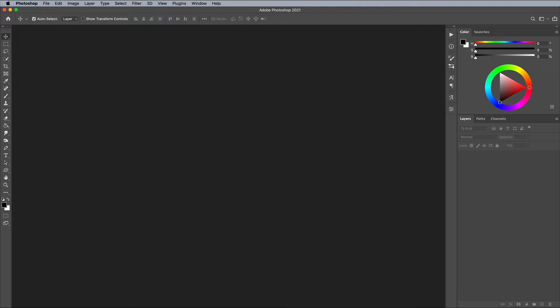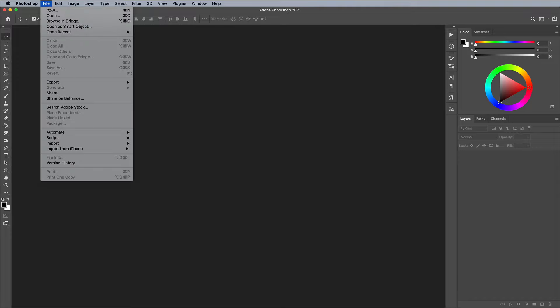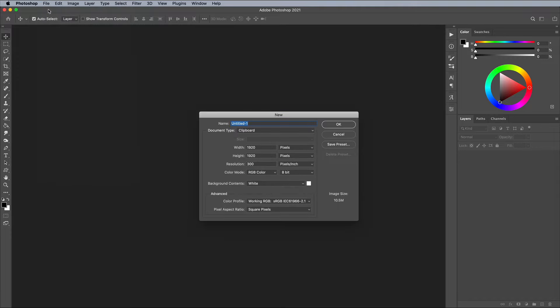To create your neon chrome text effect, create a new document in Adobe Photoshop. I'm using dimensions of 4000x3000 pixels. Most importantly, make sure you're working in the RGB color mode.